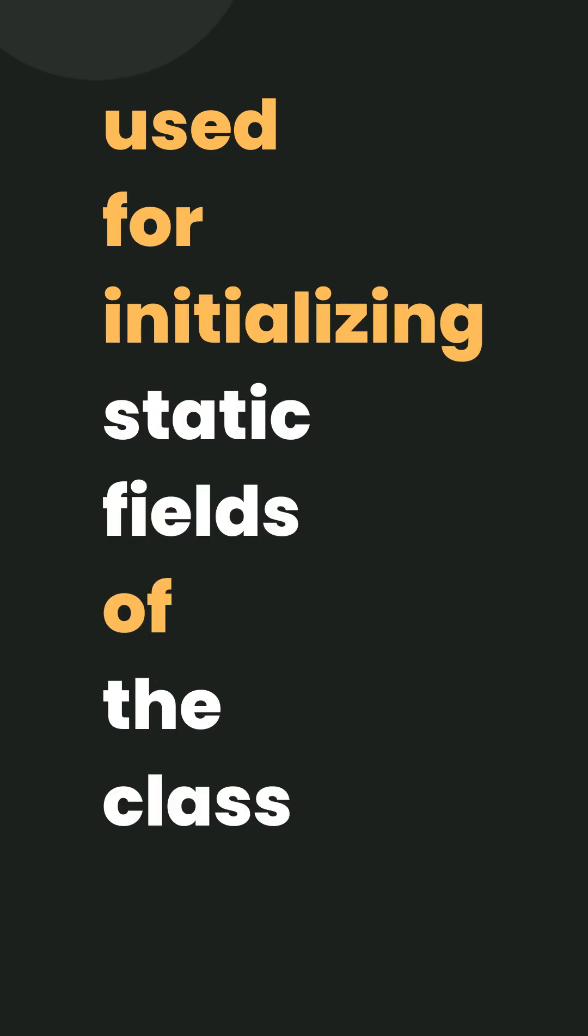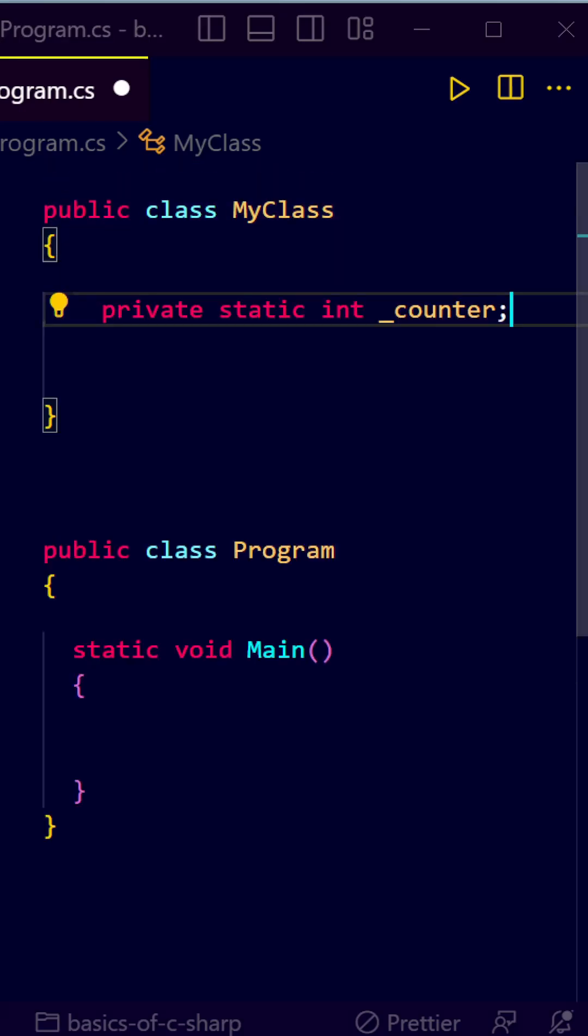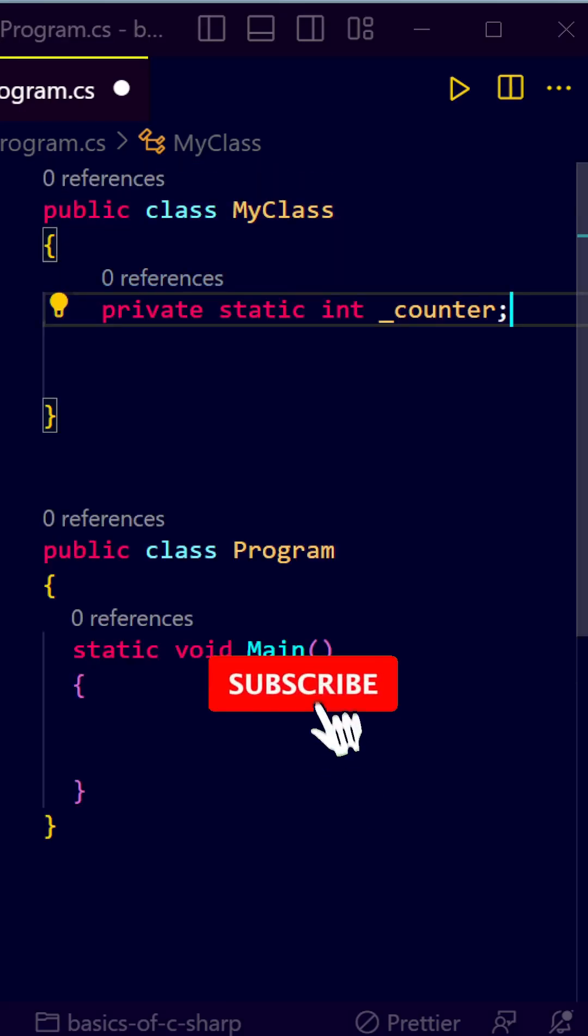Static constructor is typically used for initializing the static fields. Let's create a class here. Let's define a static field counter here.